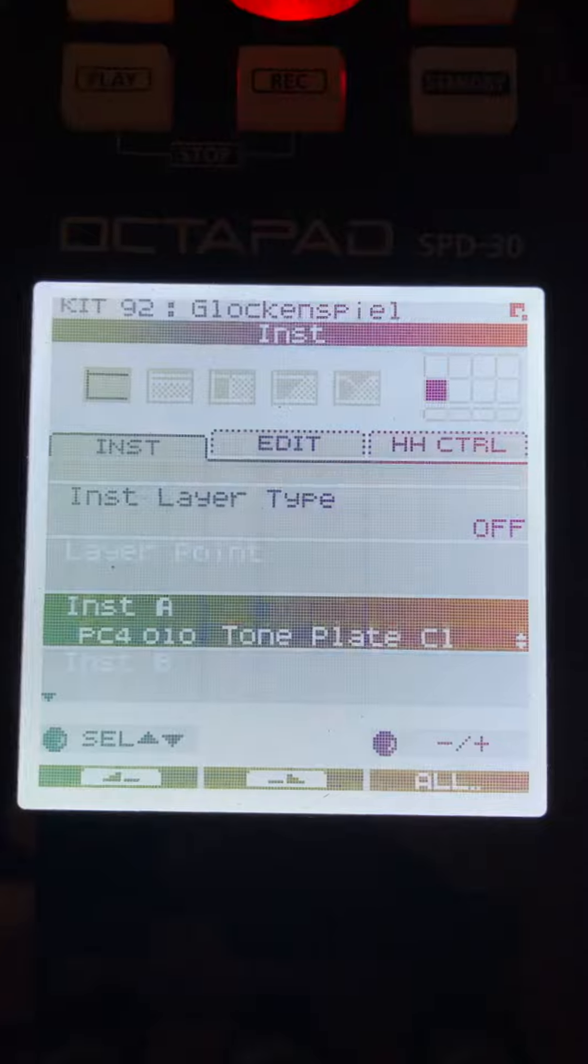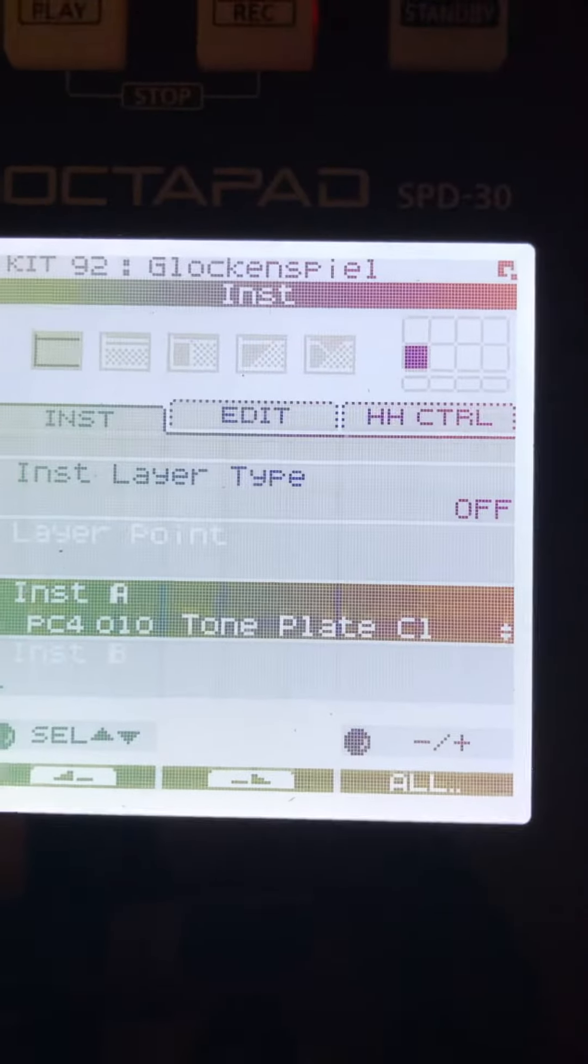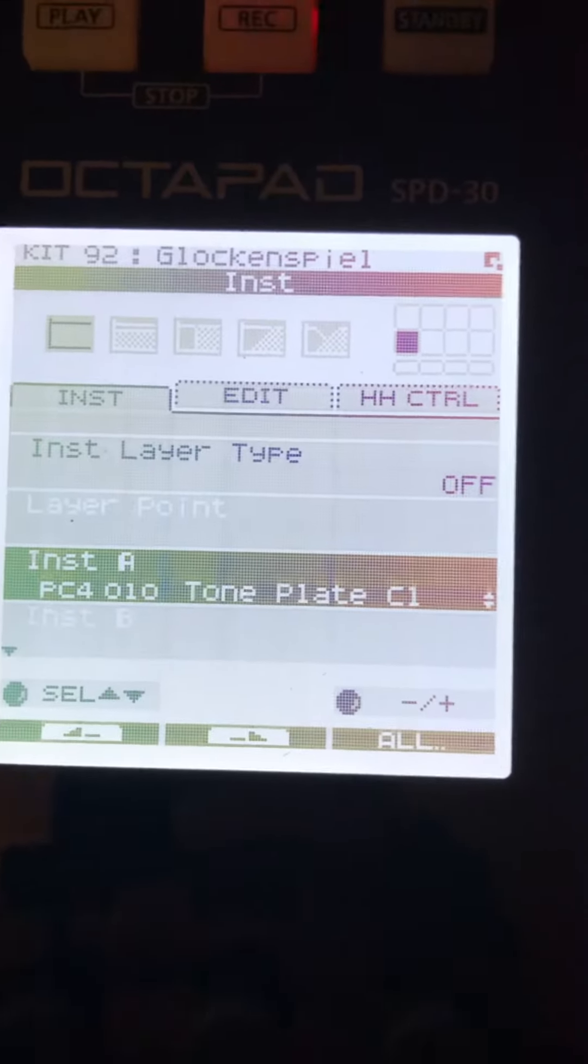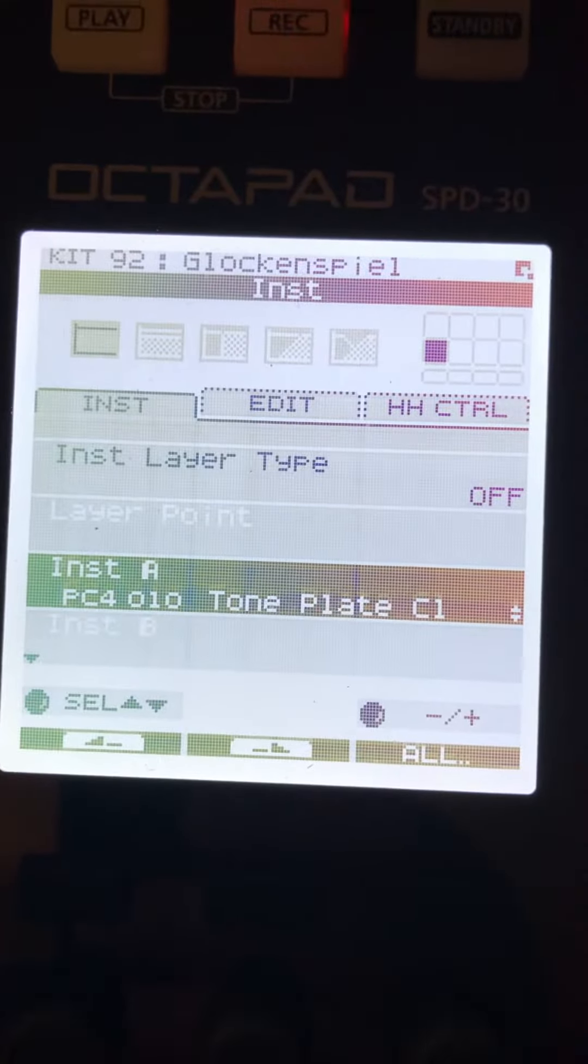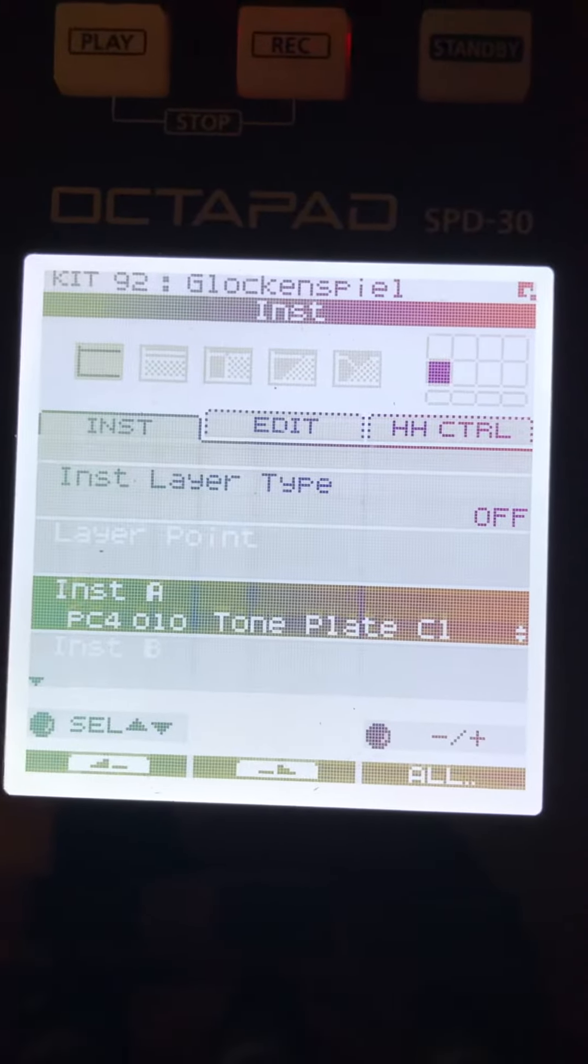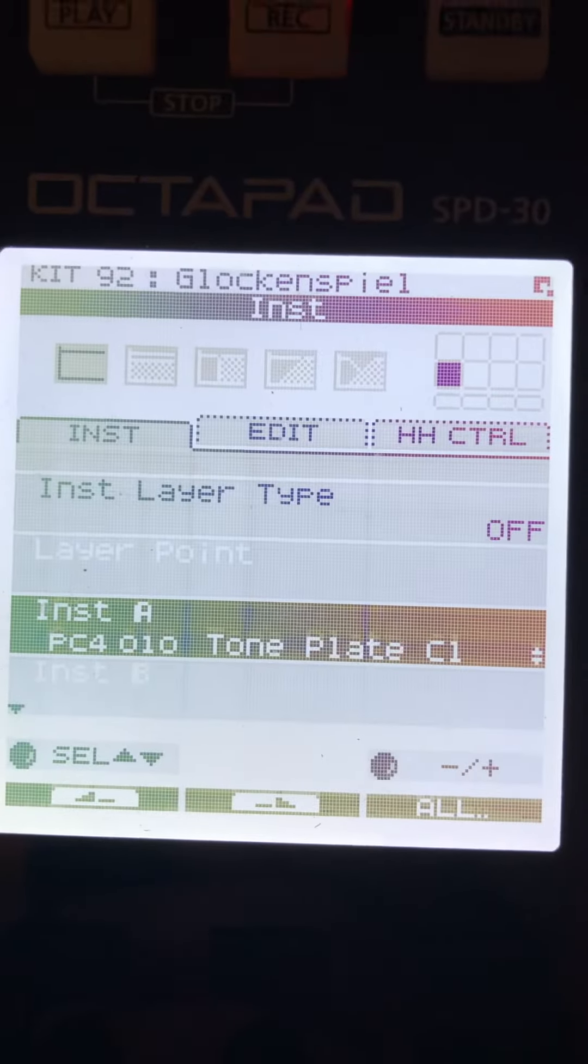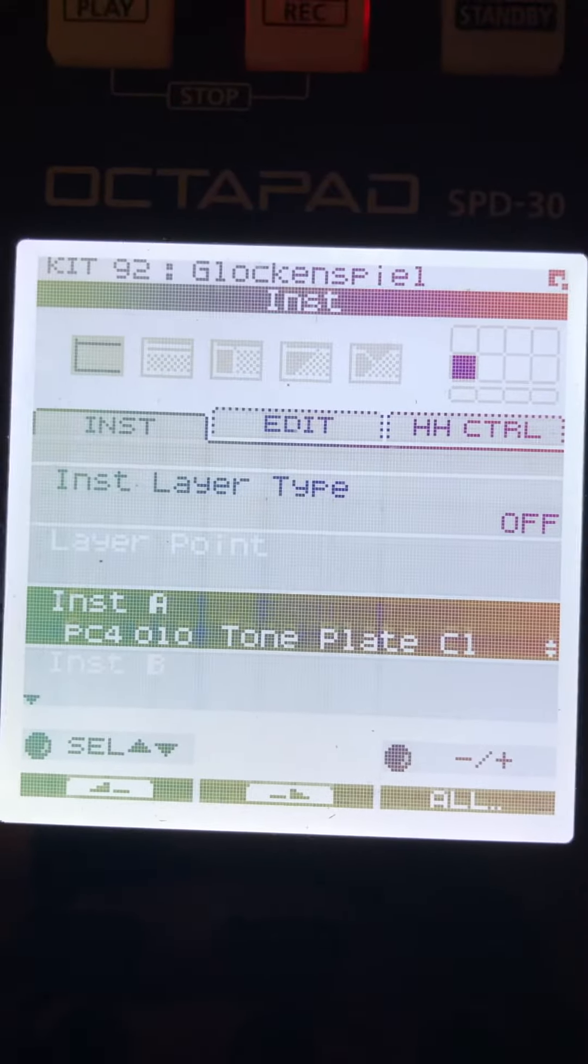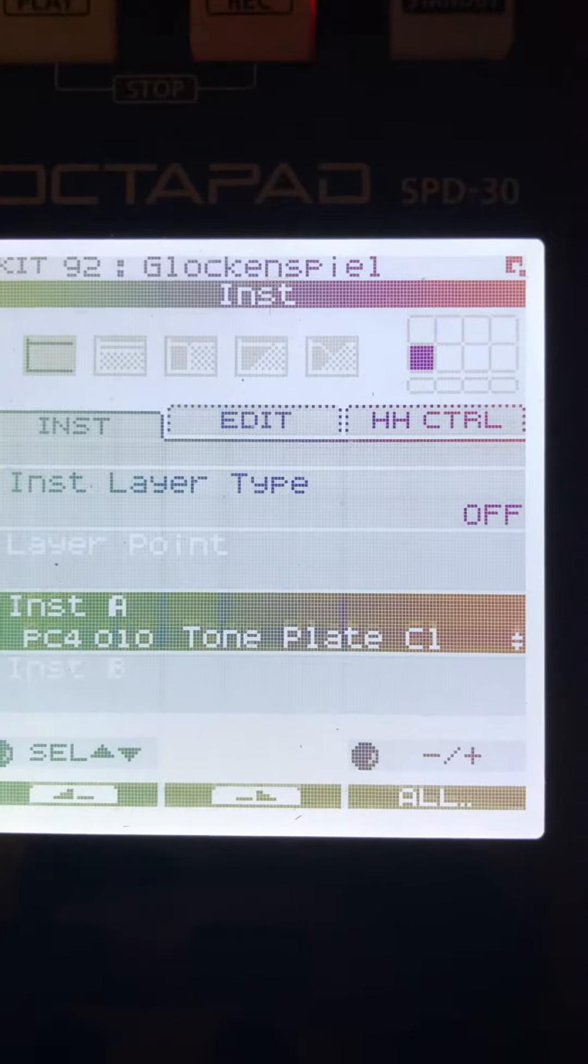I have my Octapad here and I'm going to show you what settings I use for it. The low E, that's percussion number 4, instrument 10, tone plate C1.